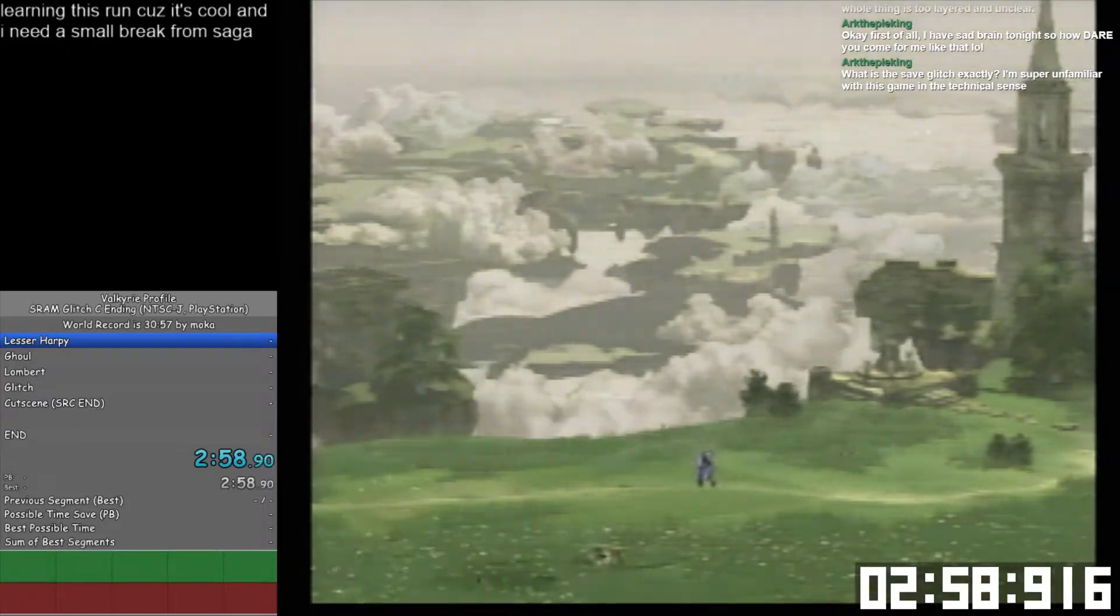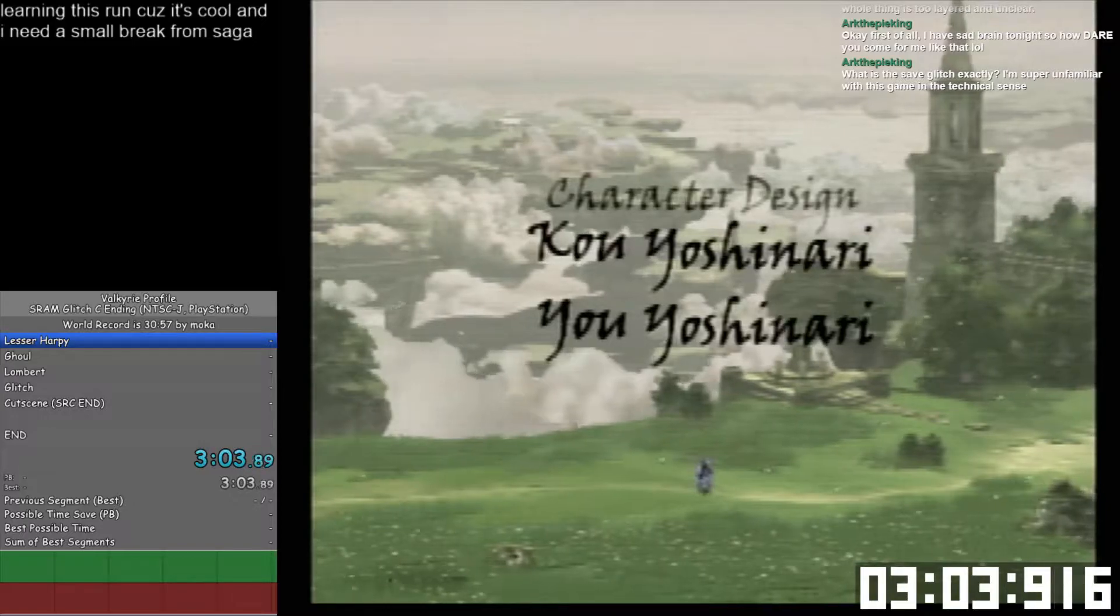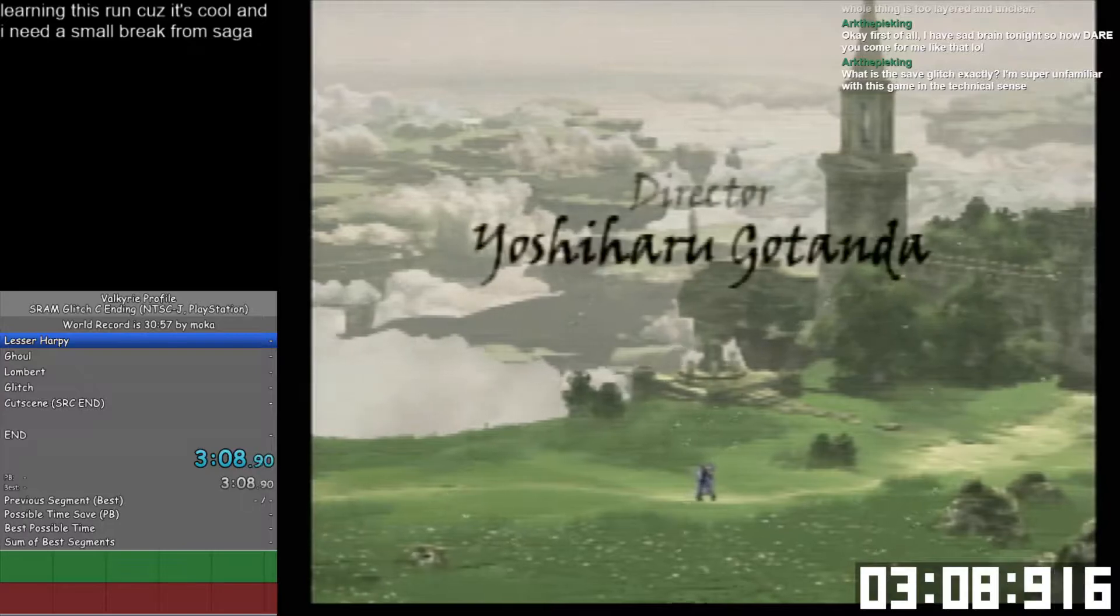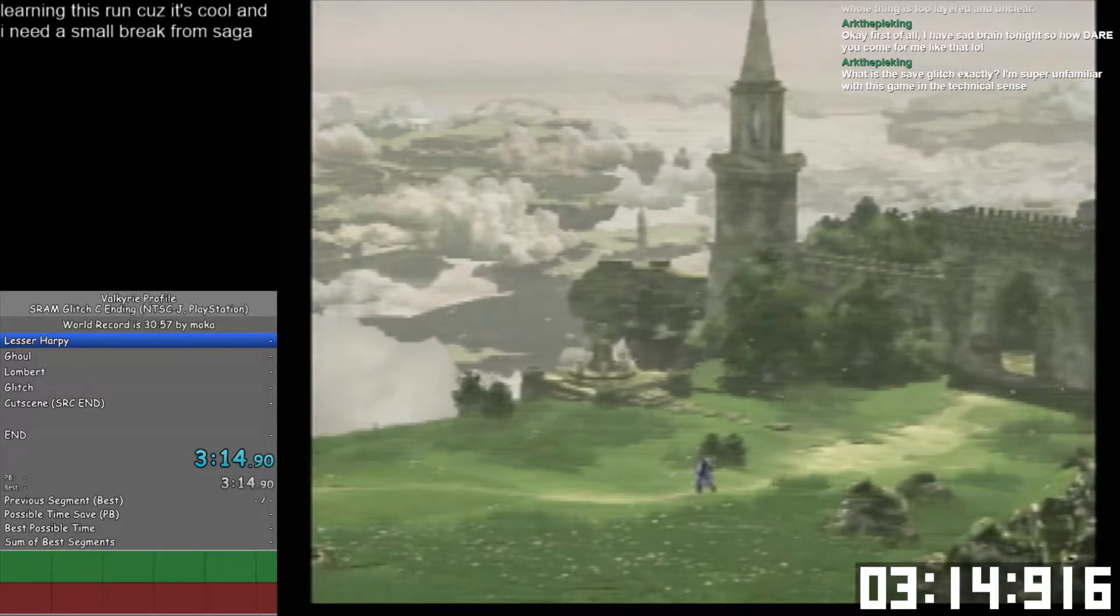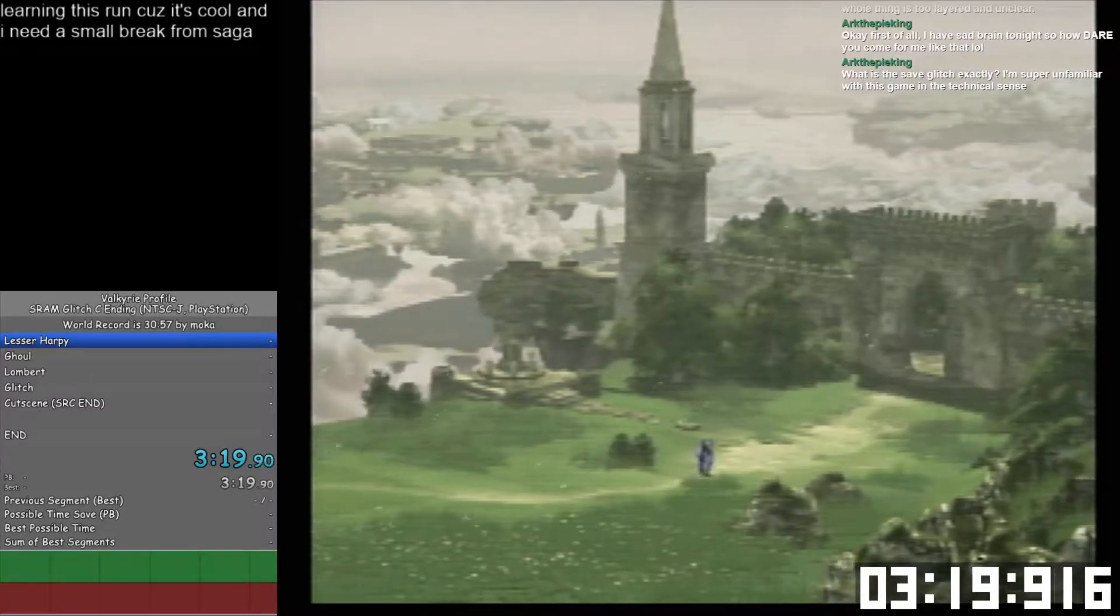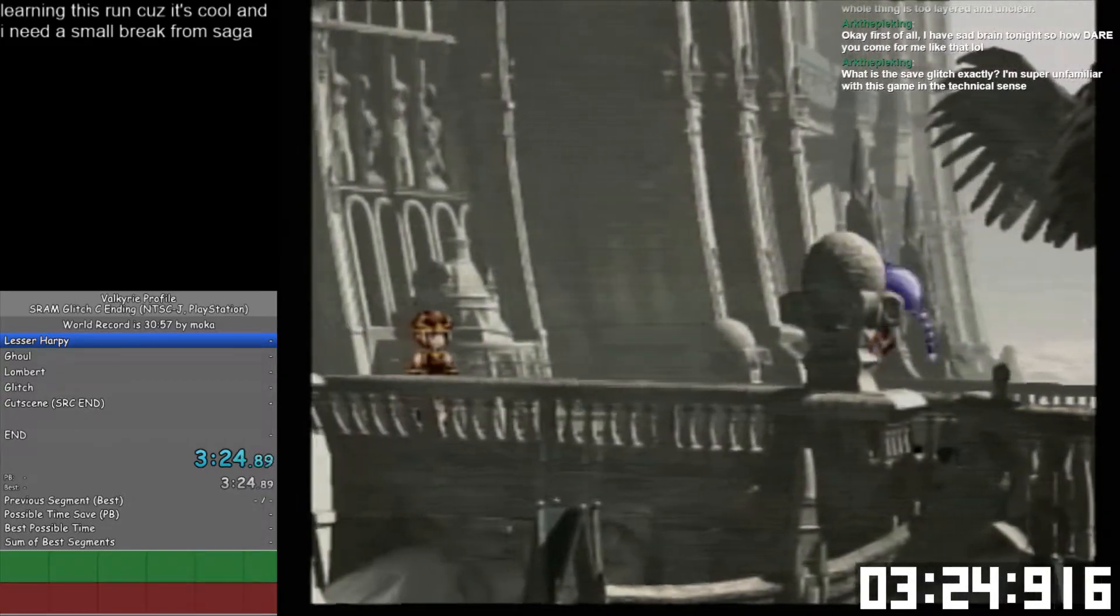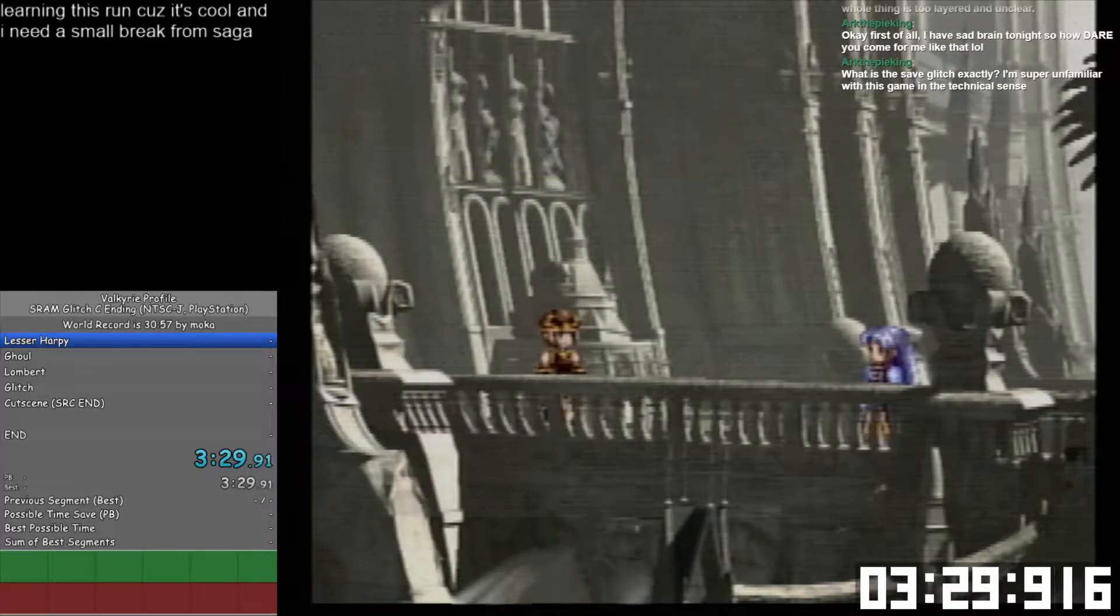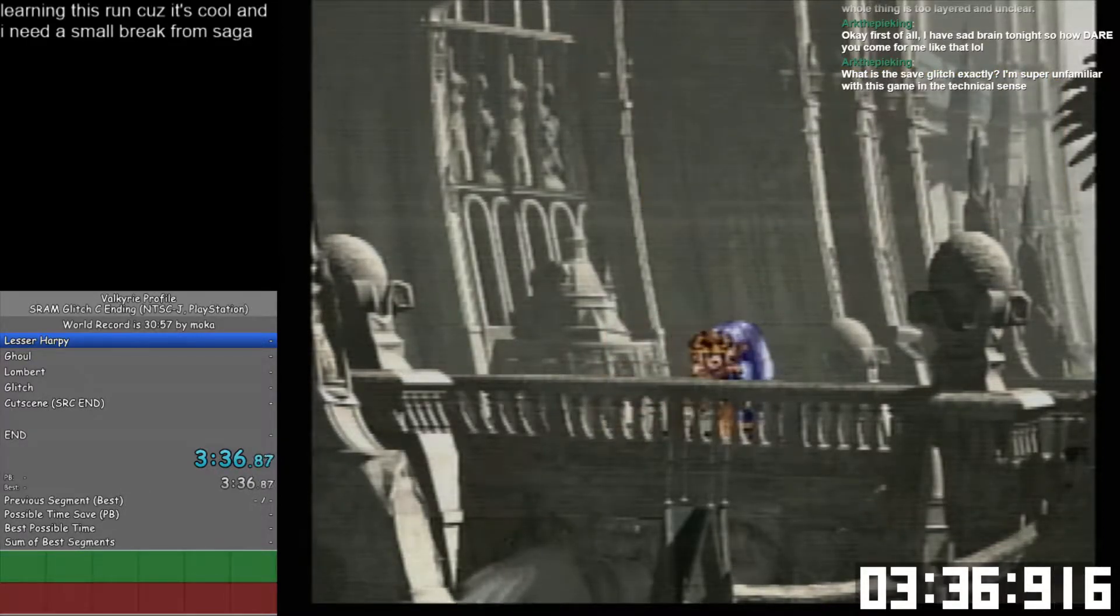There's that classic tri-ace harp. I don't remember if I hold down the square button or not for running. I honestly don't know how to run.